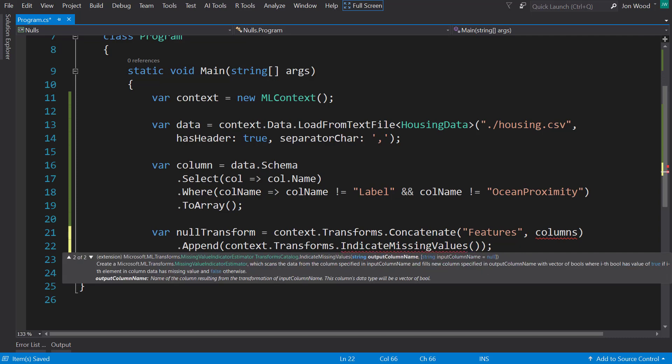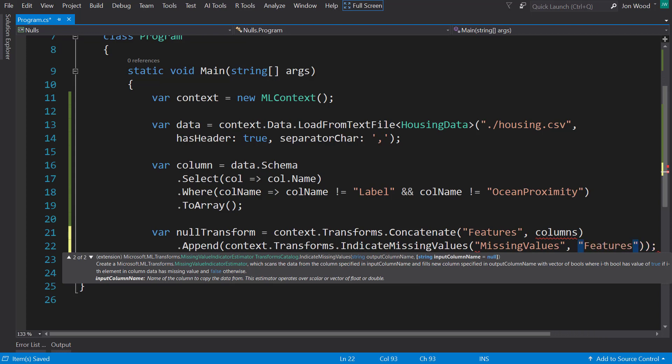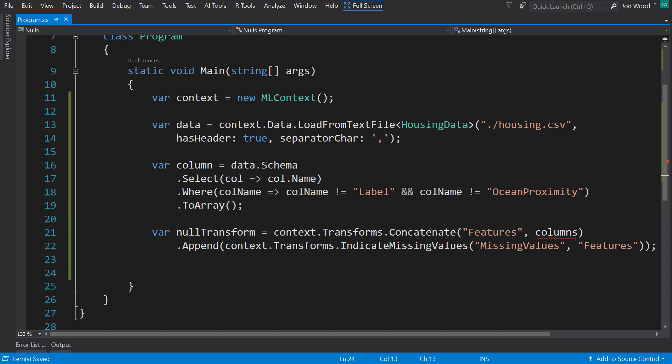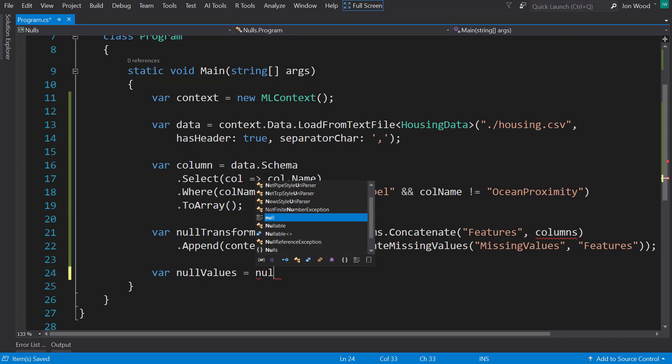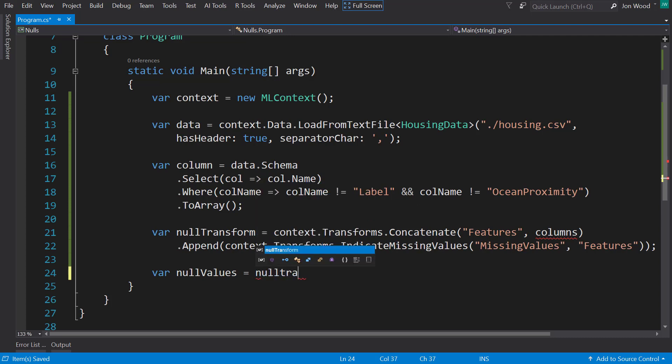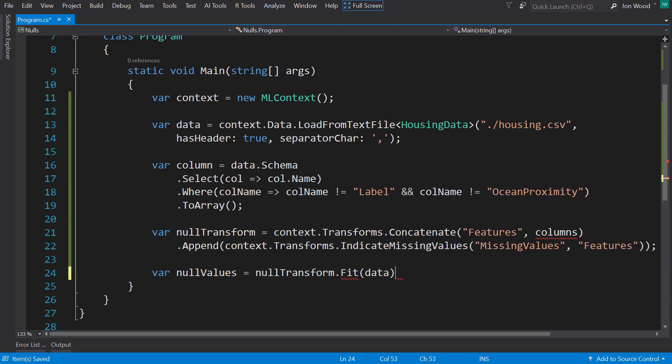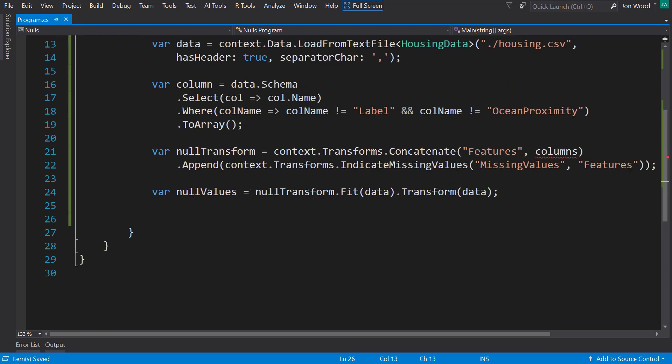And similar to some other transforms that we used, it has an output column name, which I'll call missing values, and the input column name, which is going to be features. And with that pipeline, we need to fit the data with it. Then I'll go ahead and transform the data with that pipeline, and that produces an IDataView.